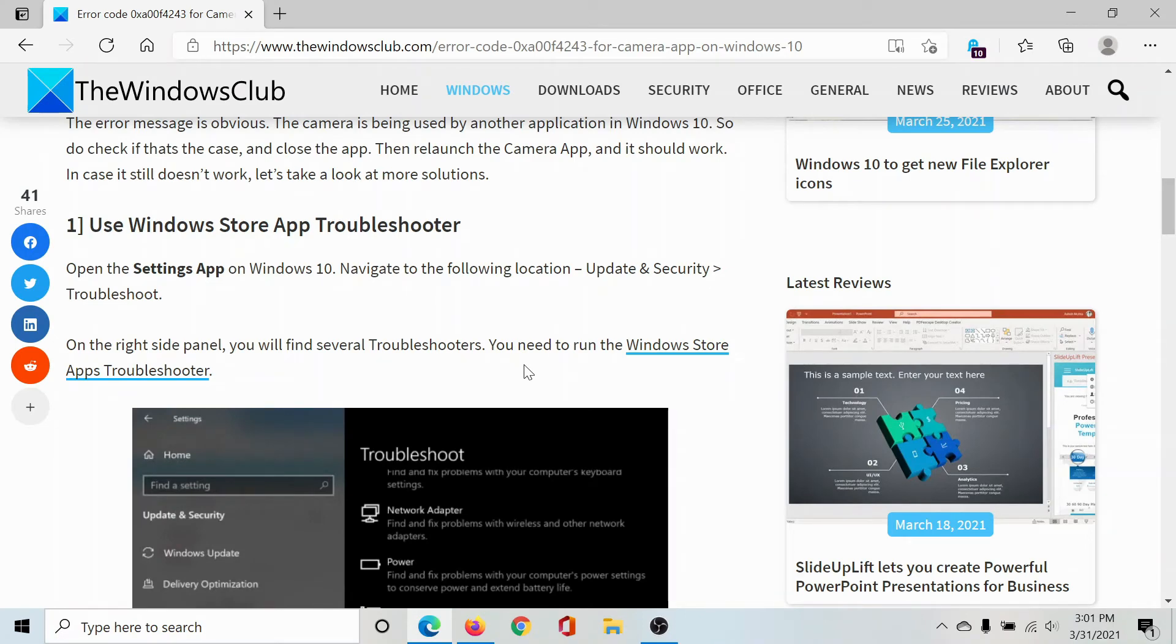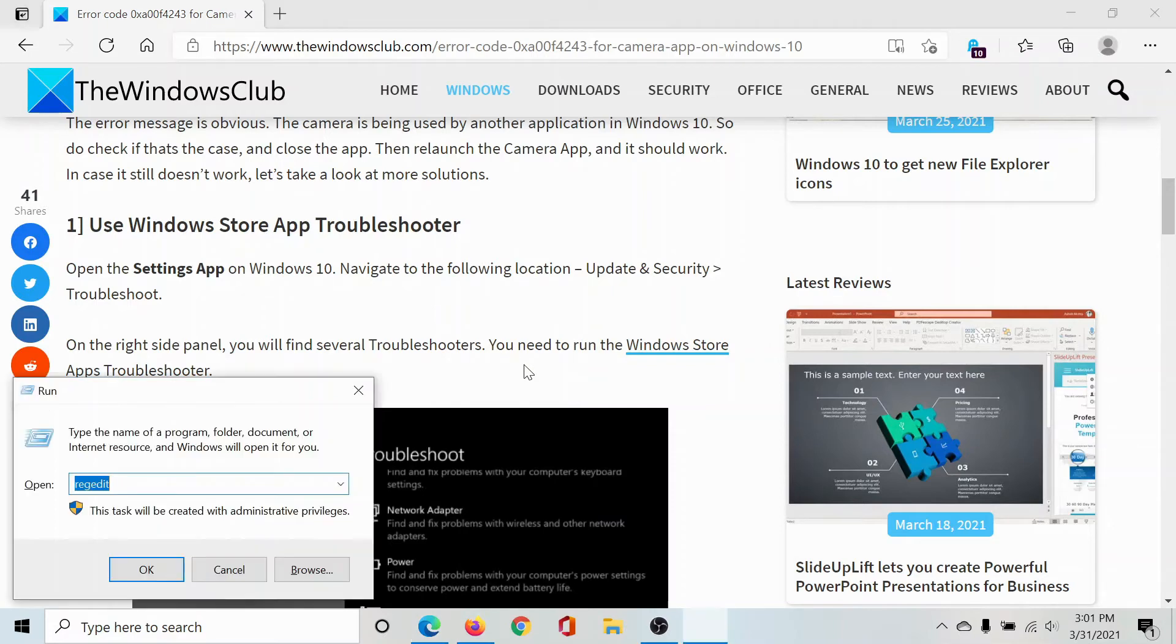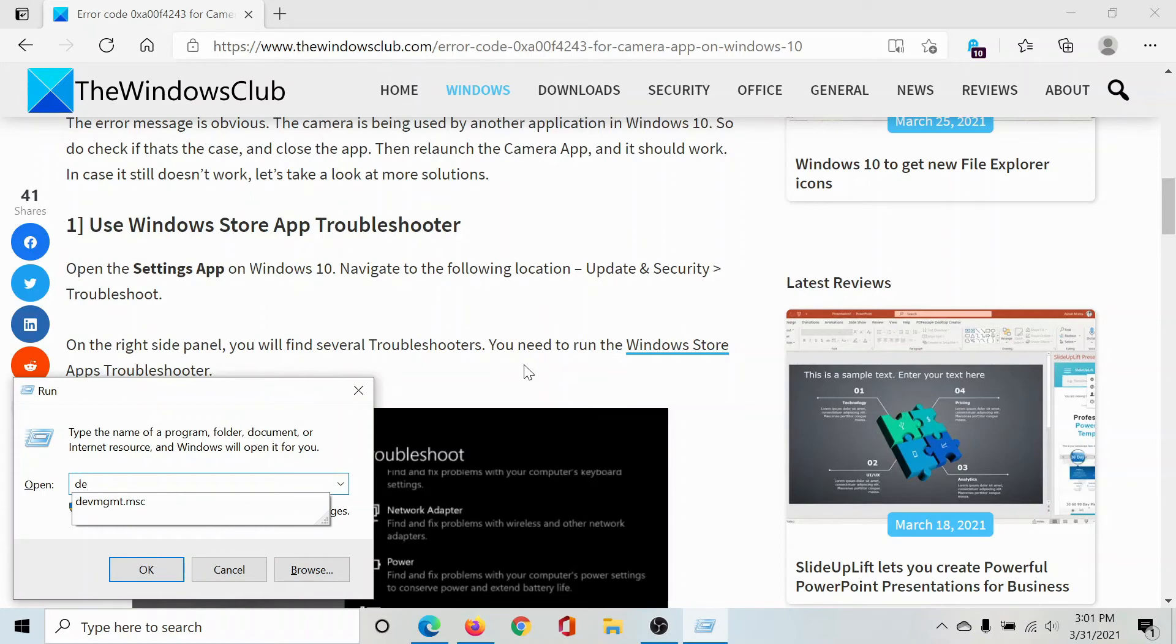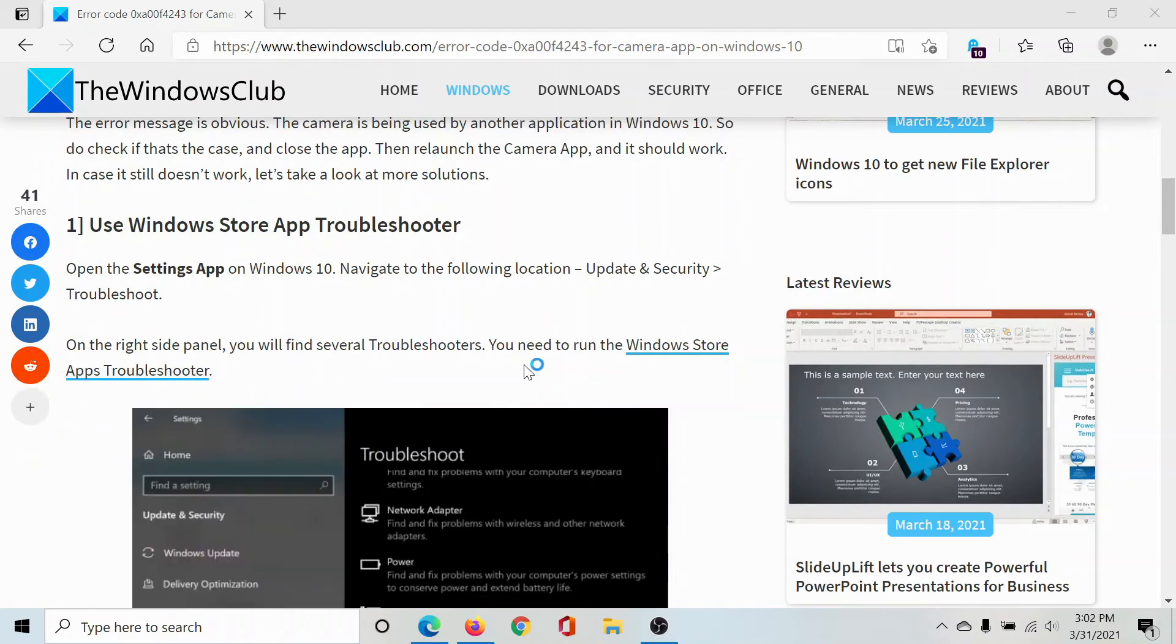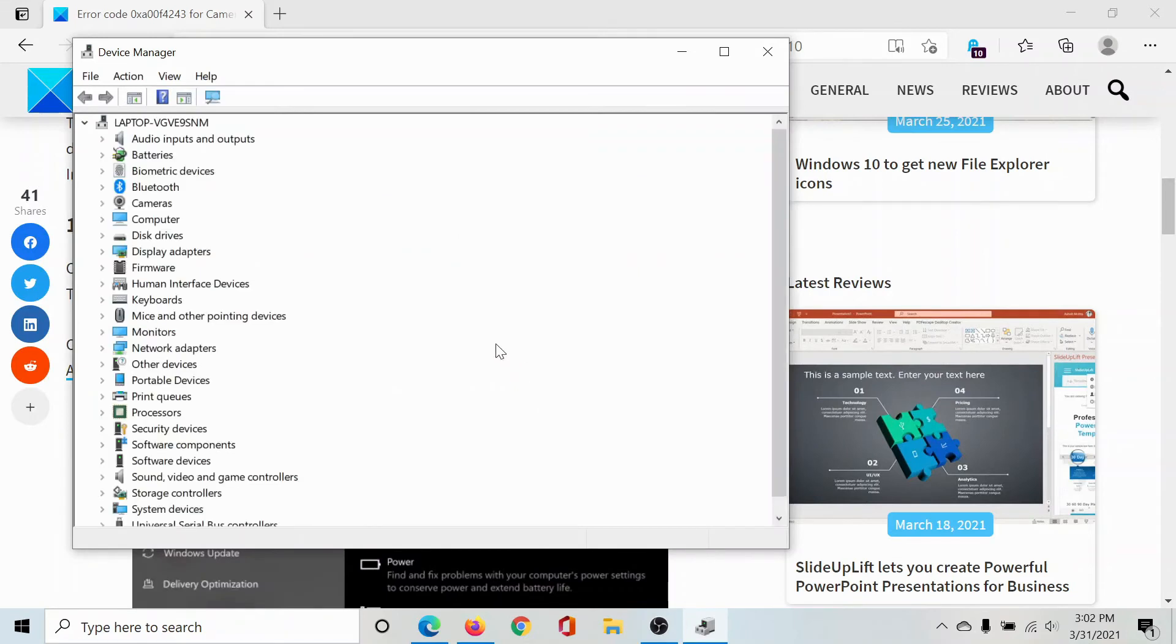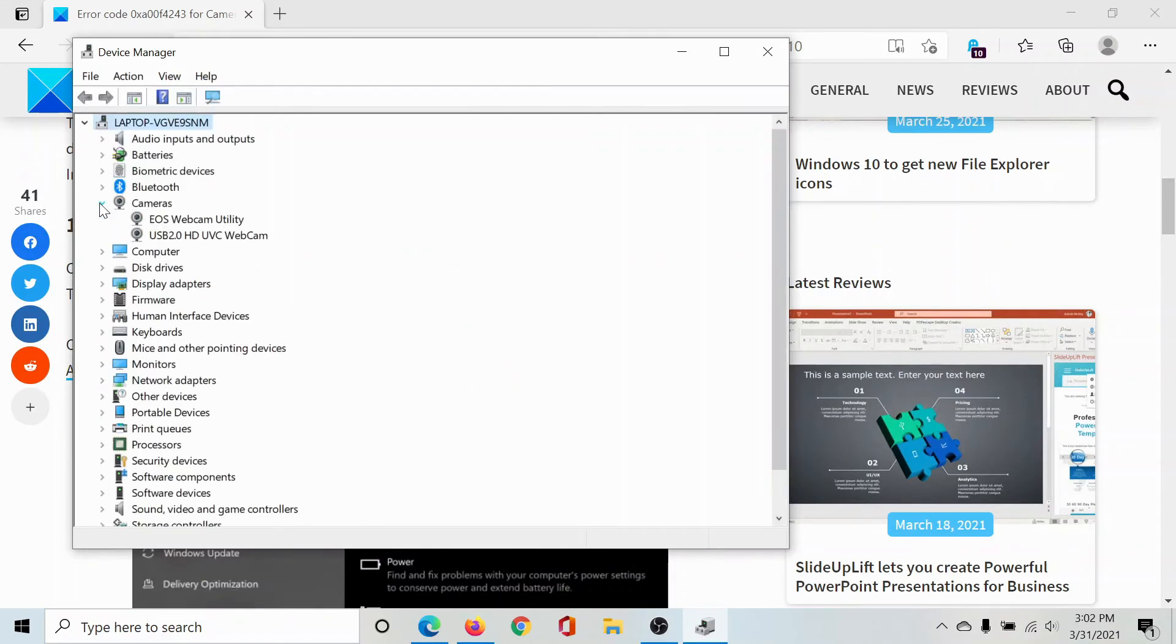The third and final solution would be to update the drivers associated with the camera on your computer. Press the Windows key and the R button to open the Run window. Type the command devmgmt.msc and hit Enter to open the Device Manager window.